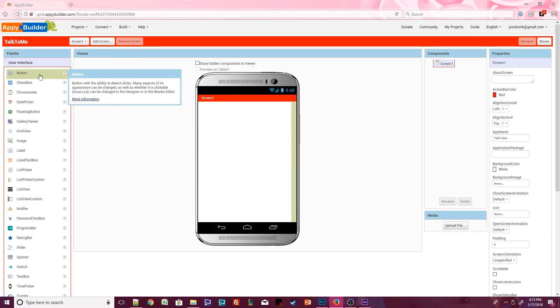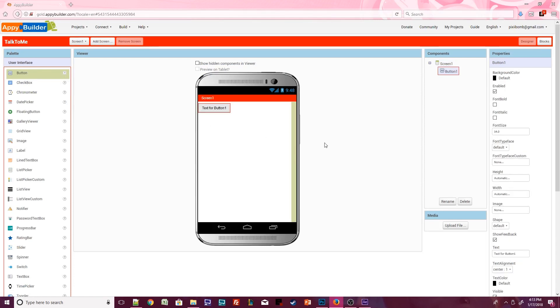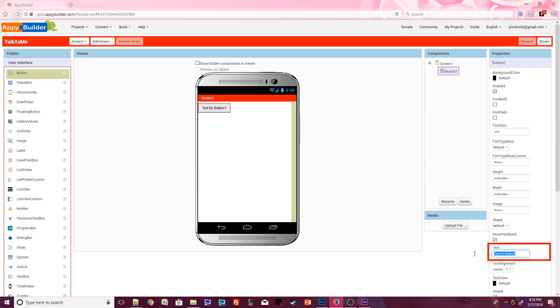Click on the Button component and drag it onto the Design Viewer. When you add a component to the screen, it appears in the Components window. The Properties window shows properties that you can change for the currently selected component in the Components window. Change the button's text to display the words TalkToMe.